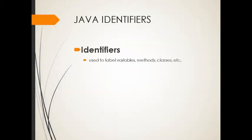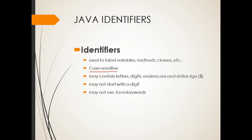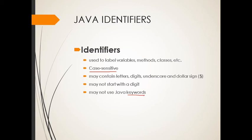When we say identifiers, it is used to label variables, methods, classes, etc. And take note, identifiers are case sensitive. And also, it may contain letters, digits, underscore, and dollar signs. May not start with a digit. So it's a no-no if you will start with a number. And also, may not use Java keywords. I will explain later on what are those keywords so that you will not use those keywords as your identifiers.